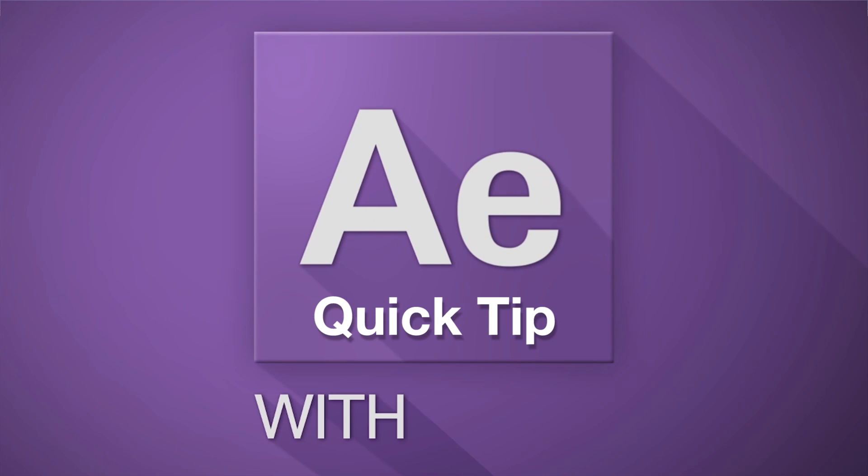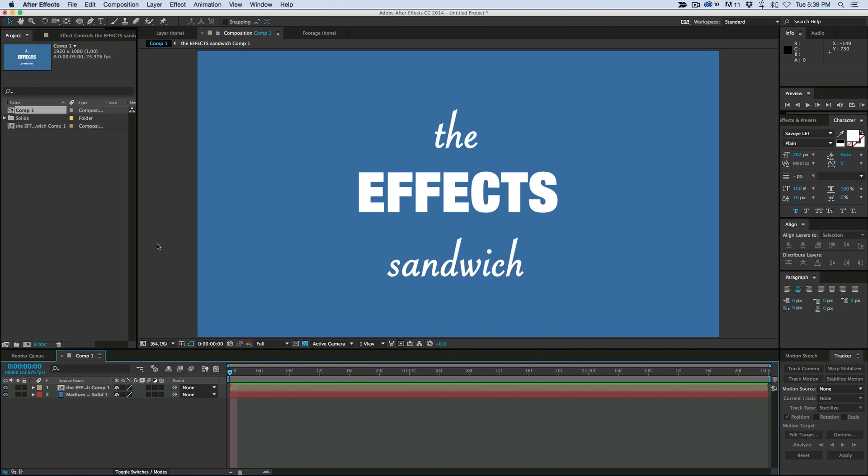Hey, this is Mikey with another After Effects Quick Tip. Today I want to talk to you about what I call the Effects Sandwich.